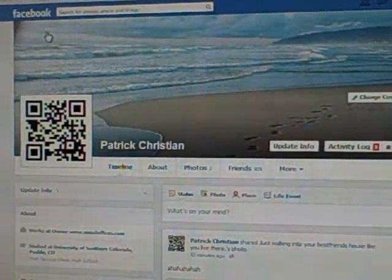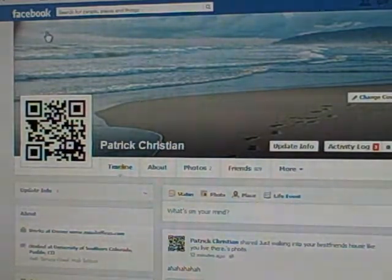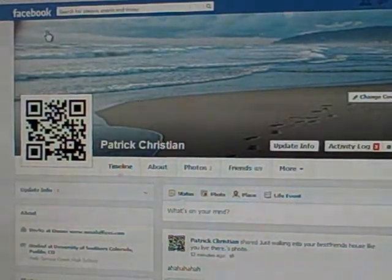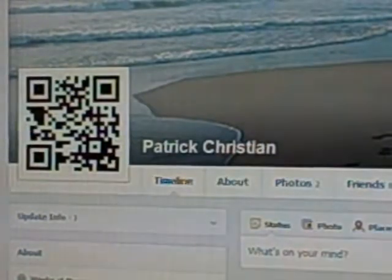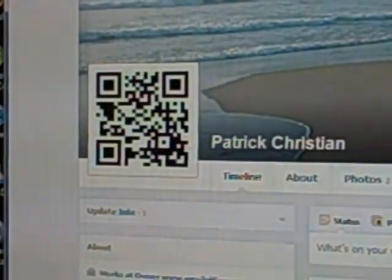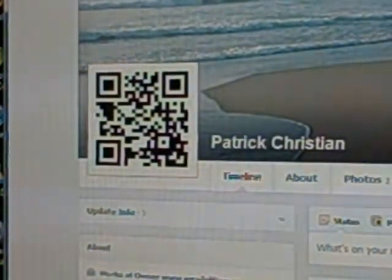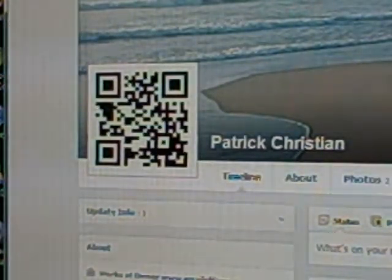So we recently found out about QR codes. I mean, you've seen these things for years — those funky little Aztec-looking pictures that you see on menus and storefronts and doors when you go into businesses.